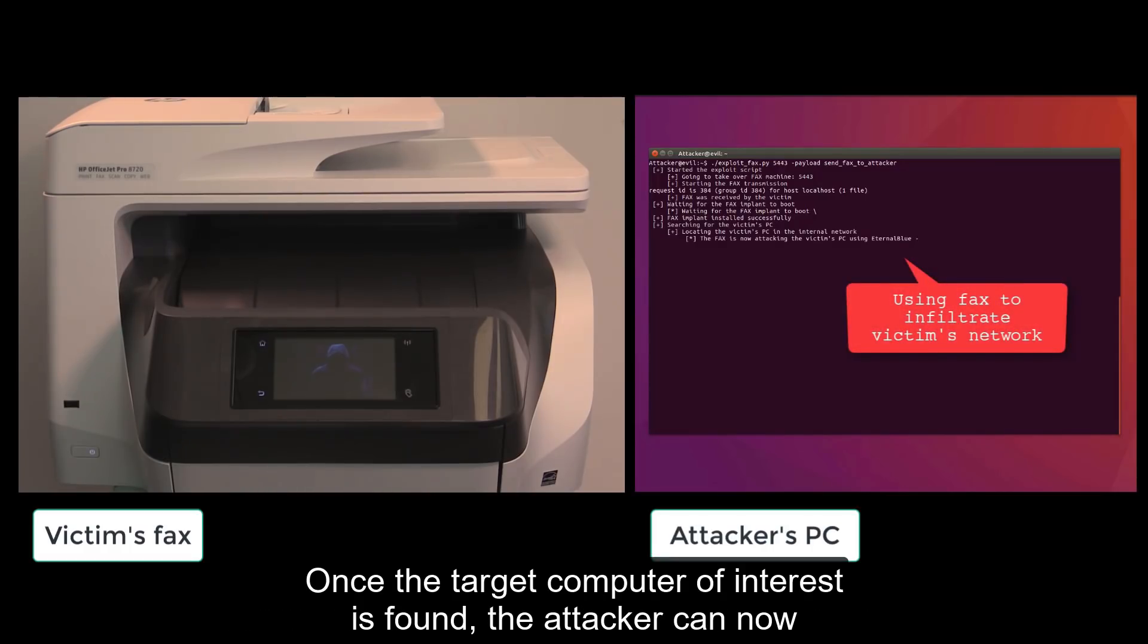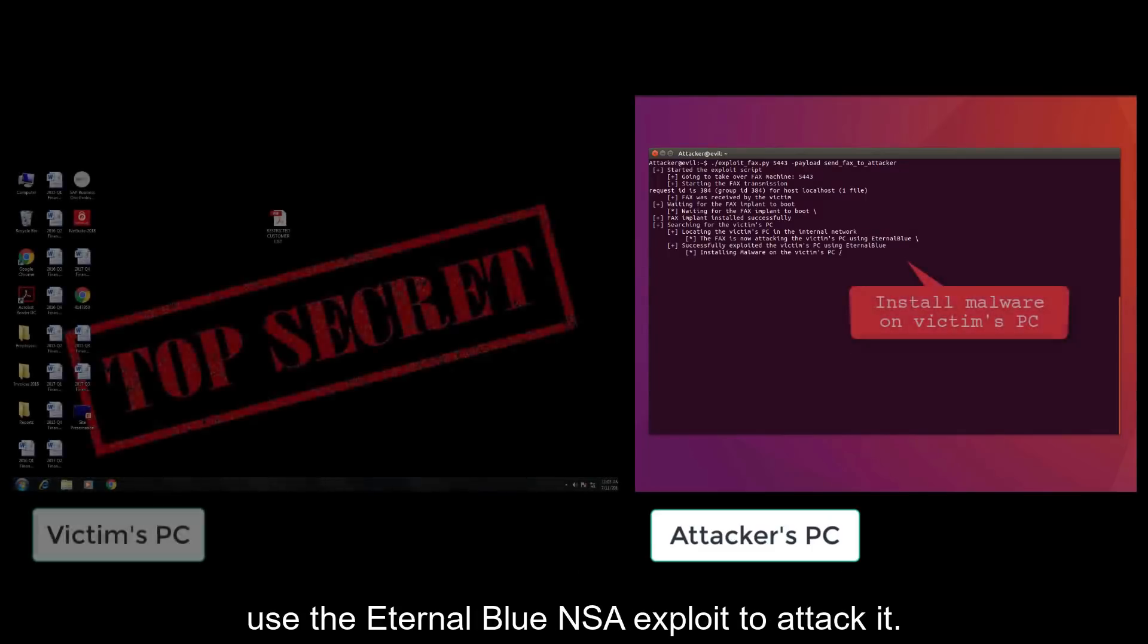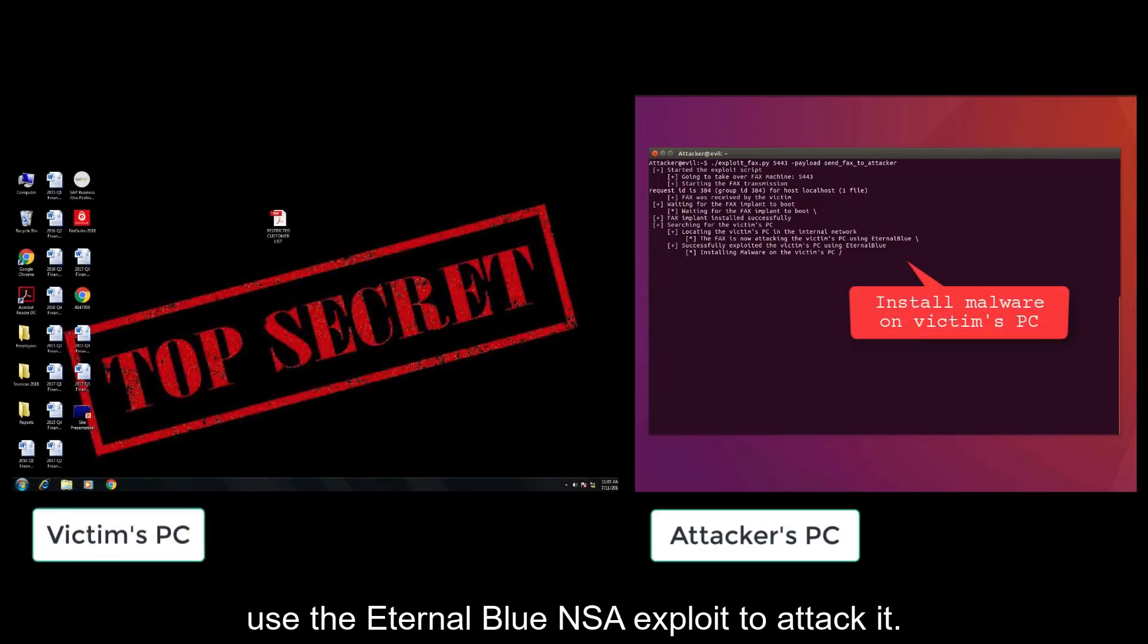Once the target computer of interest is found, the attacker can now use the EternalBlue NSA exploit to attack it.